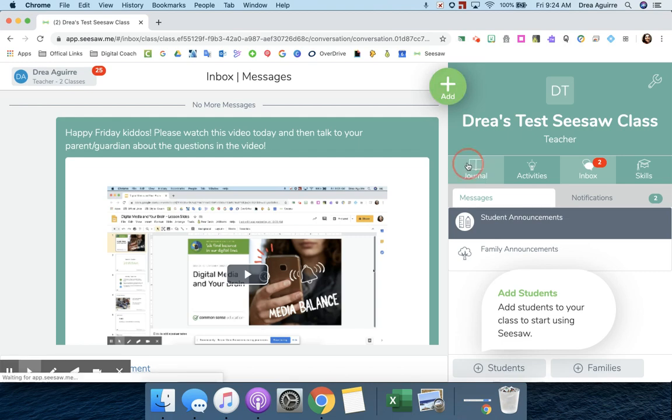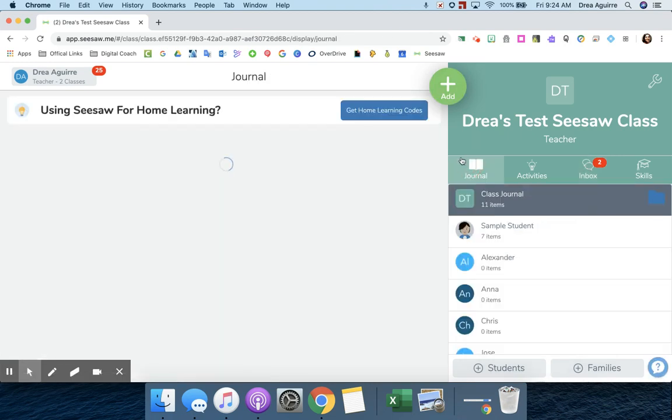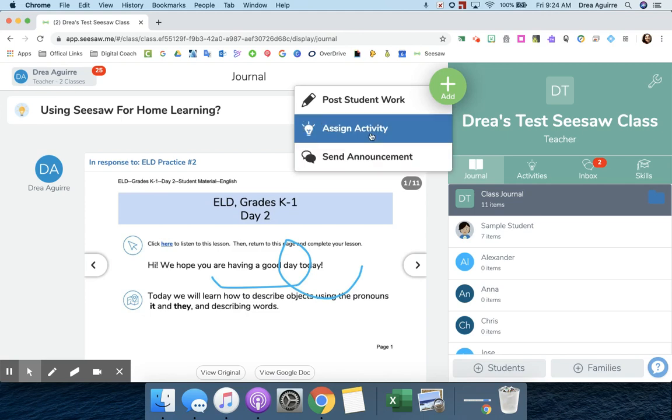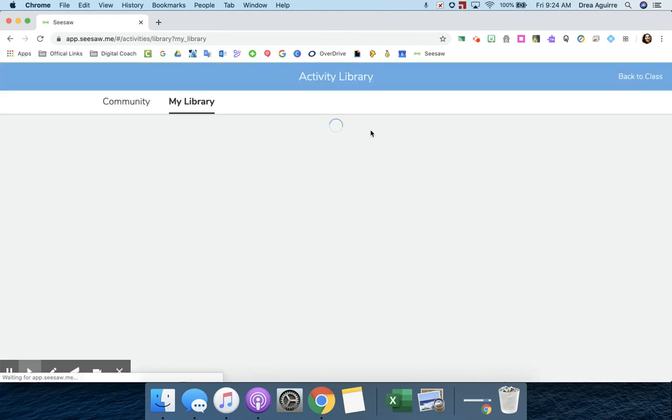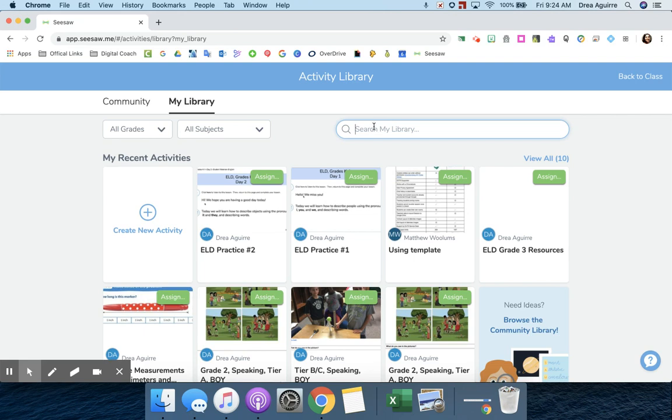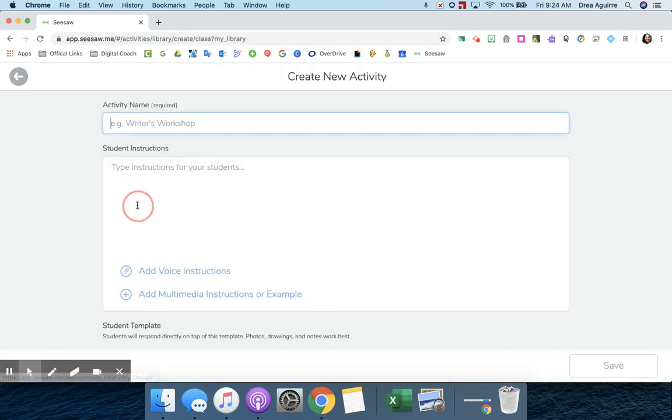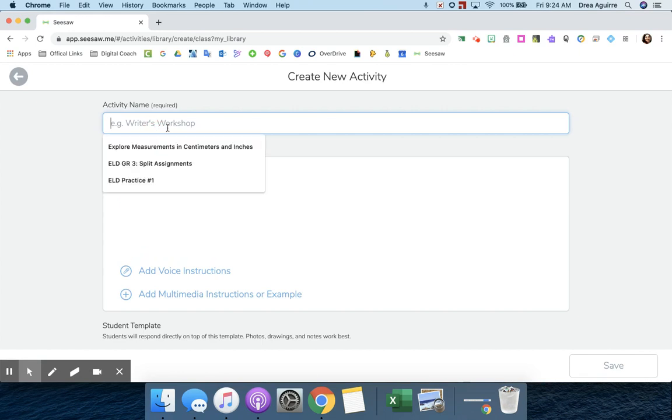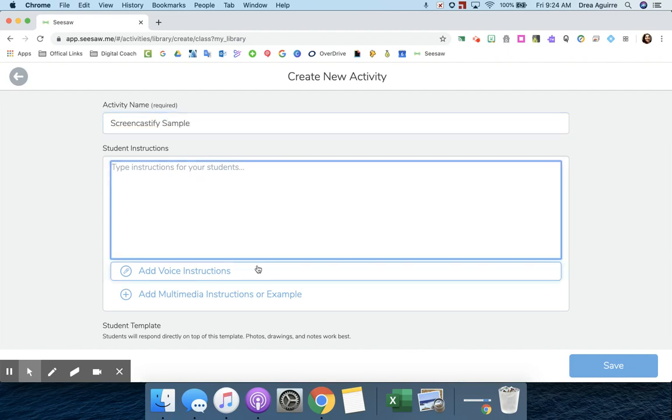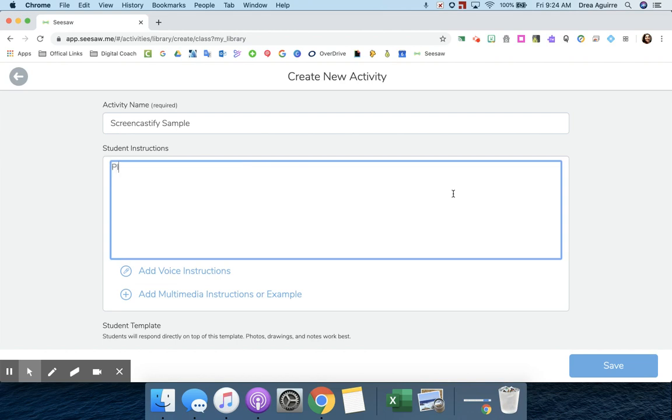Now, the other way I can do this is I can hit this Add button again, and I can assign an activity. This is going to make it so that my students can actually interact with the video. Again, they can draw, talk, type, or they can use an attached worksheet, whatever they need to do. So what I'm going to do is I'm going to hit Create New Activity, and I'm going to title my activity and give my students some instructions.